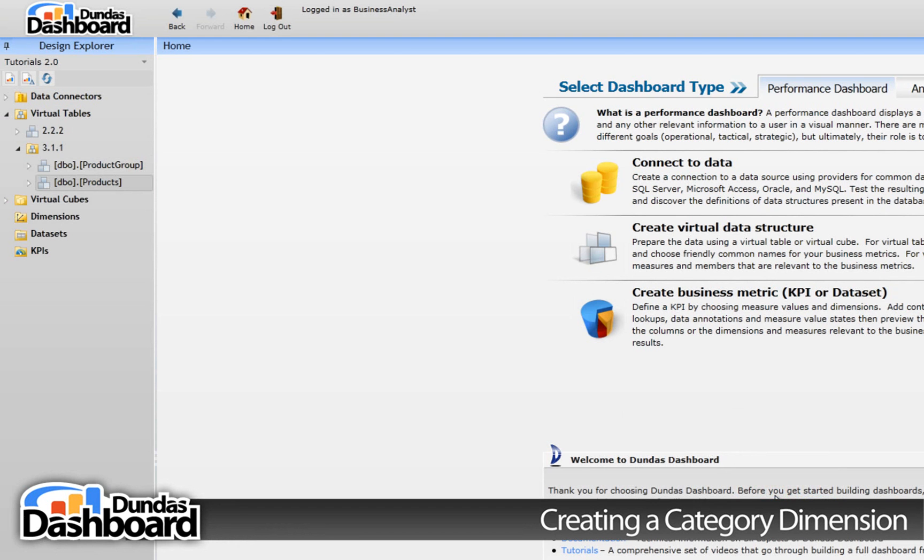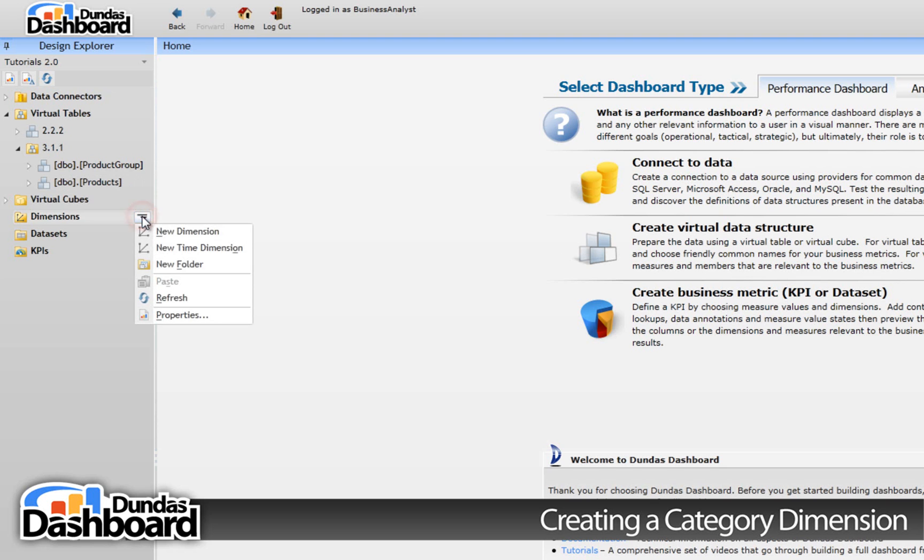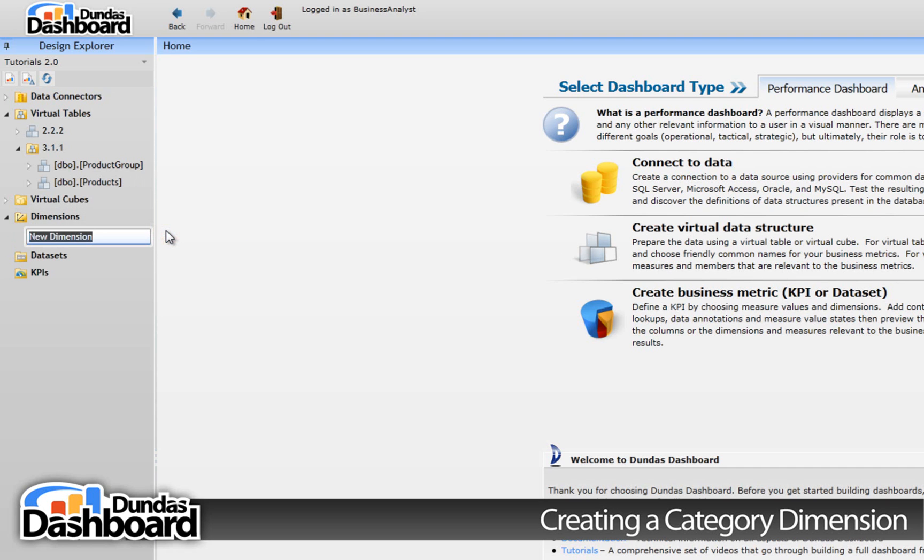Okay, we're ready to start creating a category dimension. Let's start off by going to the Design Explorer and clicking on Dimensions context menu. Next, click on the New Dimension menu item to create a new category dimension.